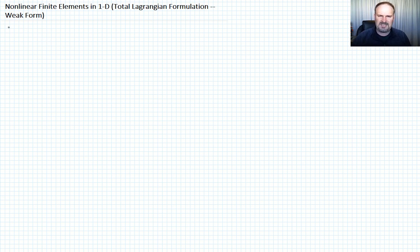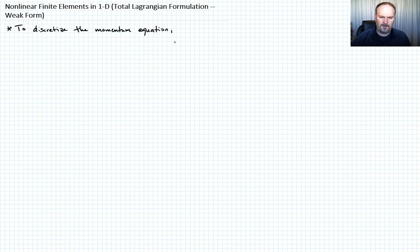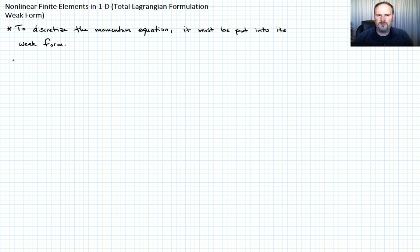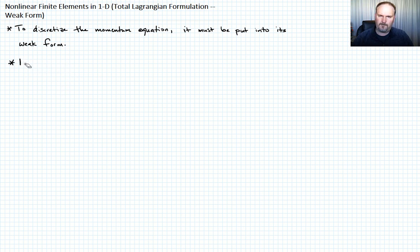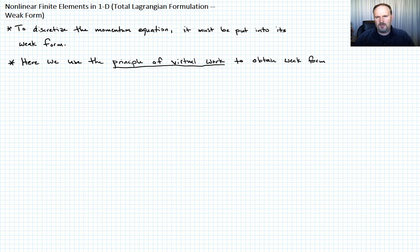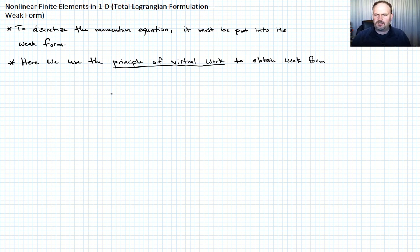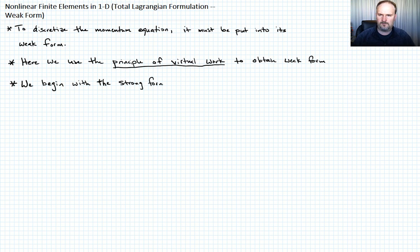To discretize the momentum equation, it must be put into its weak form. Here we use the principle of virtual work to obtain the weak form, which gives us an equivalent formulation to the Galerkin method. Let's begin with the strong form — that's just the momentum equation and its traction boundary conditions.